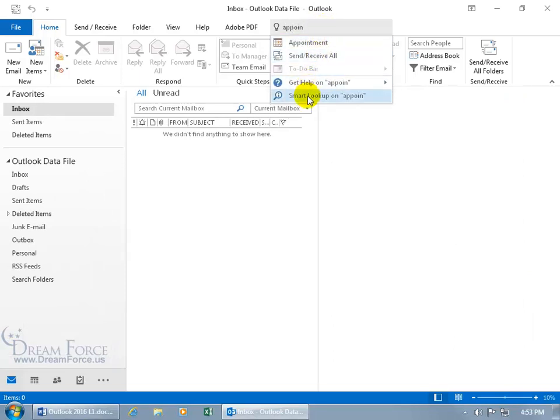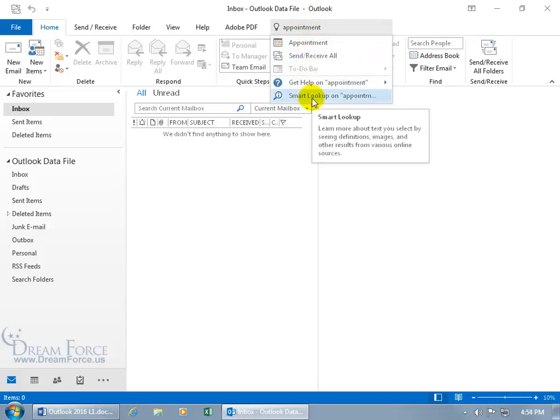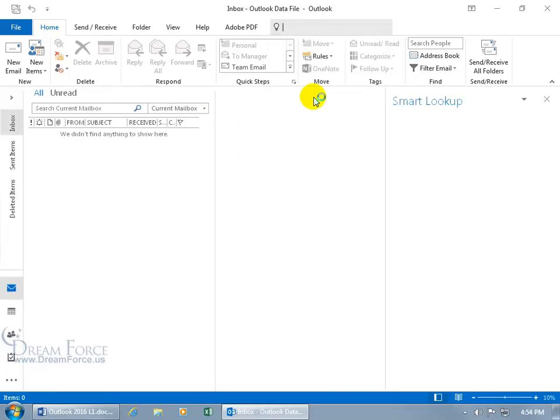You can do what's called a smart lookup on appoint. Well, we better finish it because appoint. Do a smart lookup. What the smart lookup does is that it helps you learn more about the text by seeing the definitions, images, other results from various online sources. So let's see how smart it is. Click on it. And it opens up the smart lookup task pane.